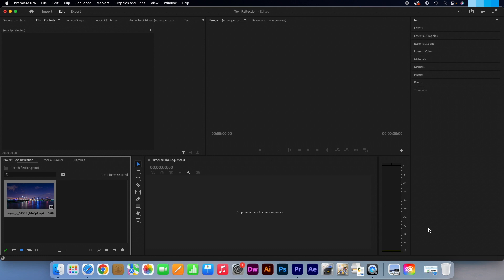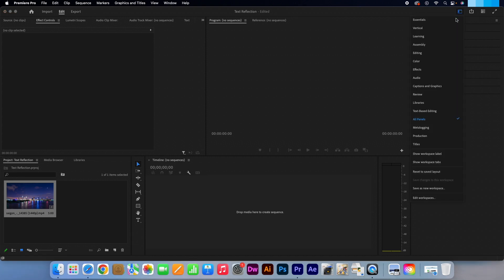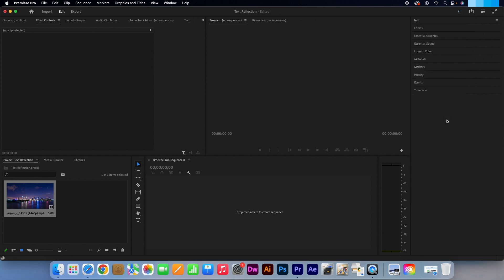Ok, so if you want to work with the same workspace as me, click on this icon at the top right of Premiere and select All Panels. In the project bin, let's pull our video clip into the timeline.